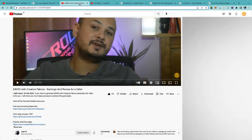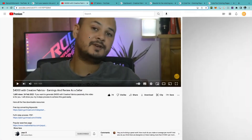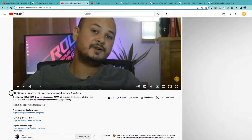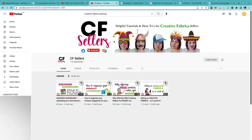Definitely check out this video by Gene R. — he's earned over $4,000 with Creative Fabrica and I've used a lot of his fantastic tips. Subscribe to his channel as well. Another channel to look at is CF Sellers; her channel provides a lot of detailed information on Creative Fabrica, so check out her channel and subscribe too.